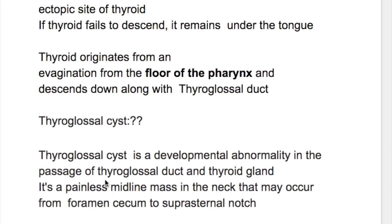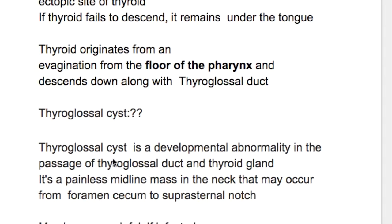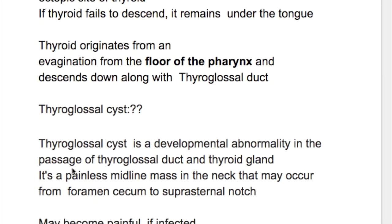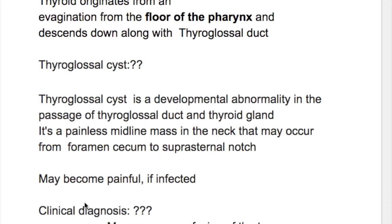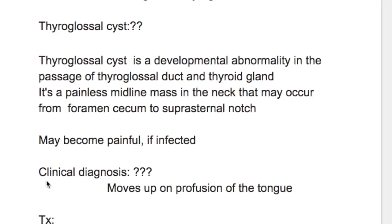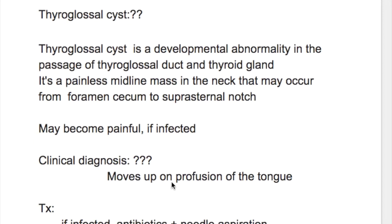What's a thyroglossal cyst? A thyroglossal cyst is a developmental abnormality in the passage of the thyroglossal duct and thyroid gland. It's a painless midline mass in the neck that may occur from the foramen cecum to the suprasternal notch. It may become painful if infected. The clinical diagnosis: it moves up on protrusion of the tongue.